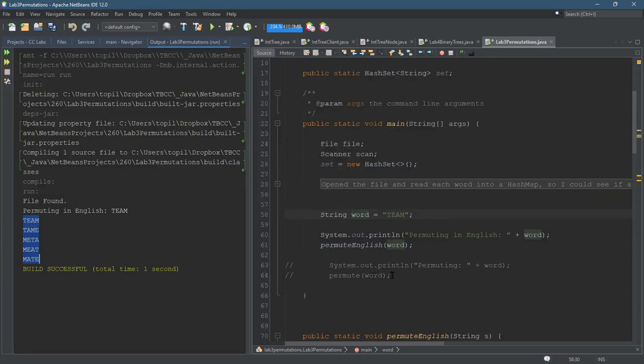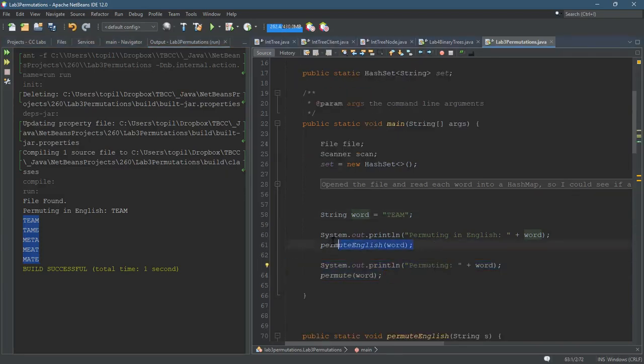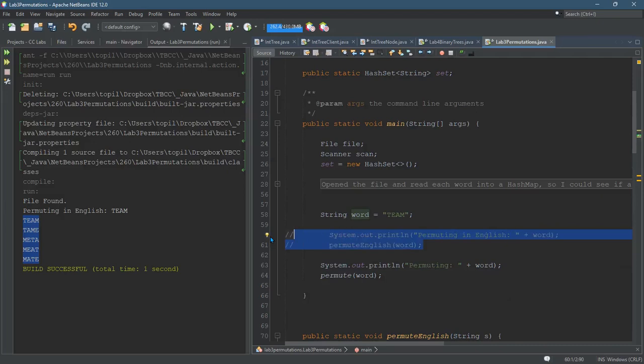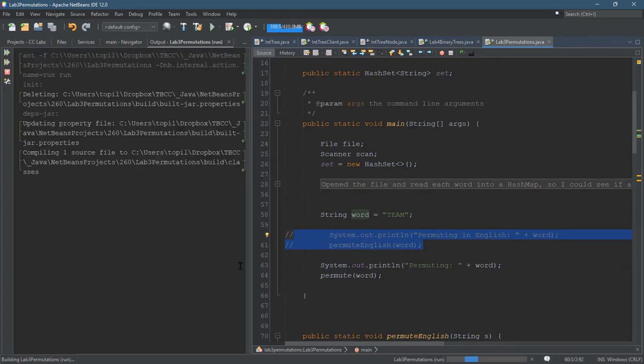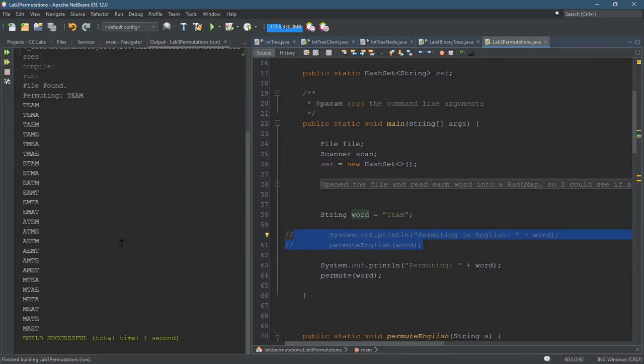I can easily just permute it and show all permutations regardless of if they're words or not, and we'll see that right here, and you see all the permutations of team right here.